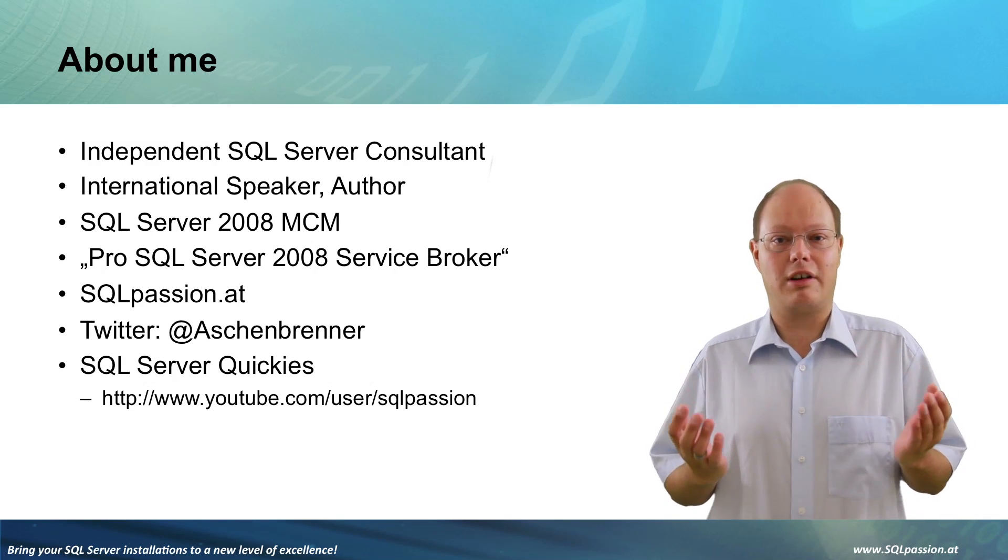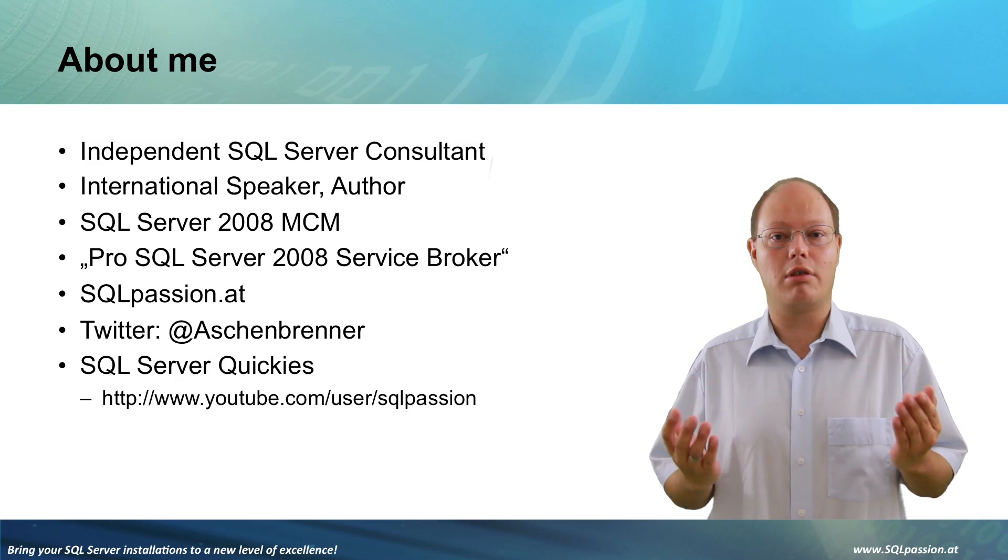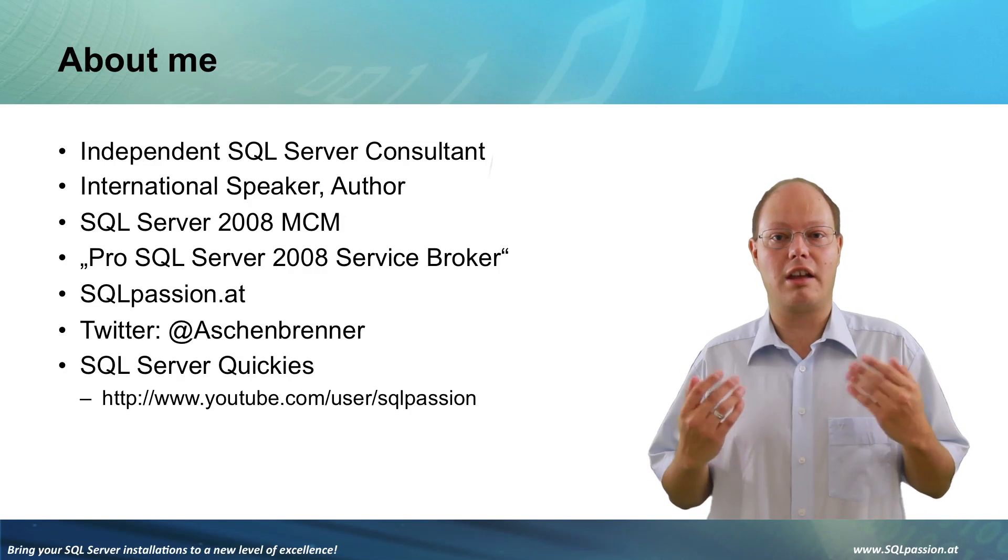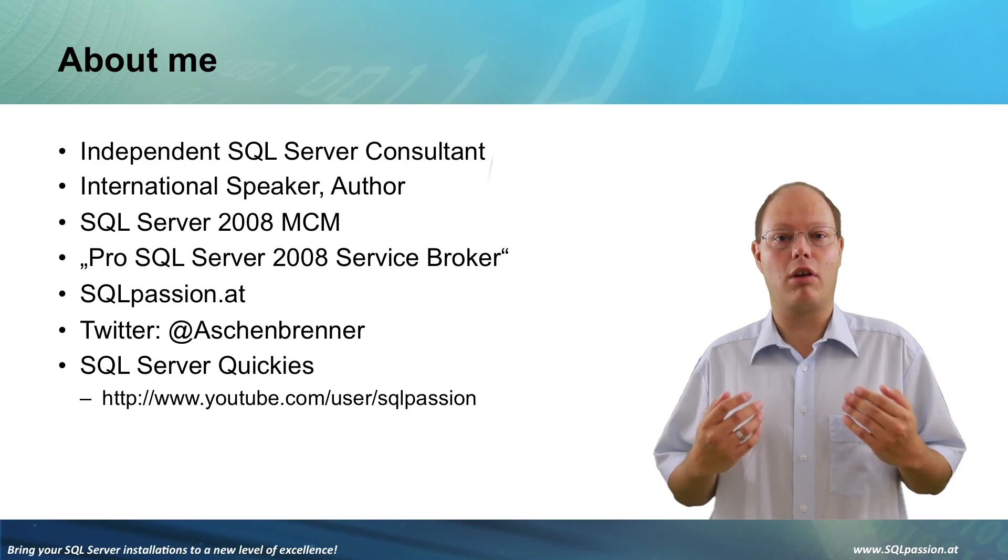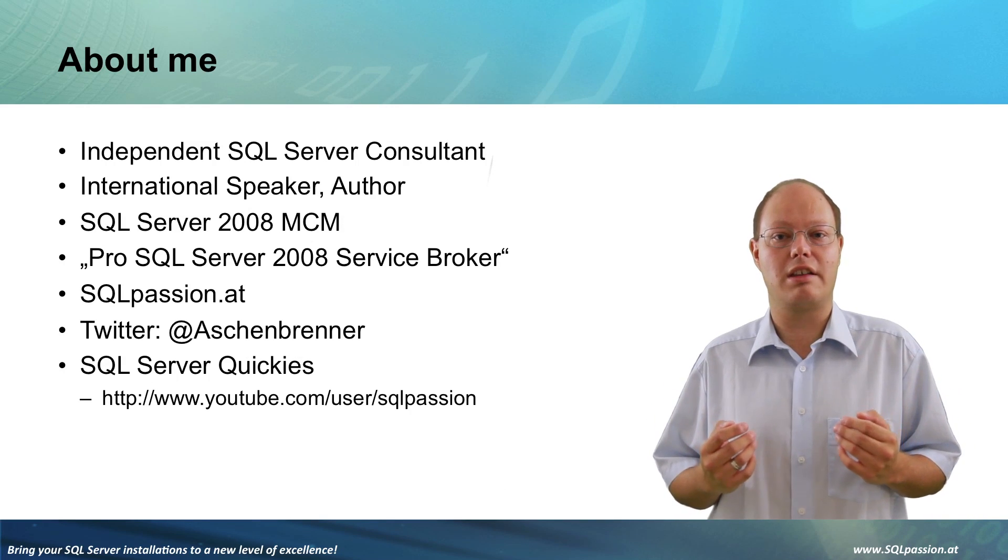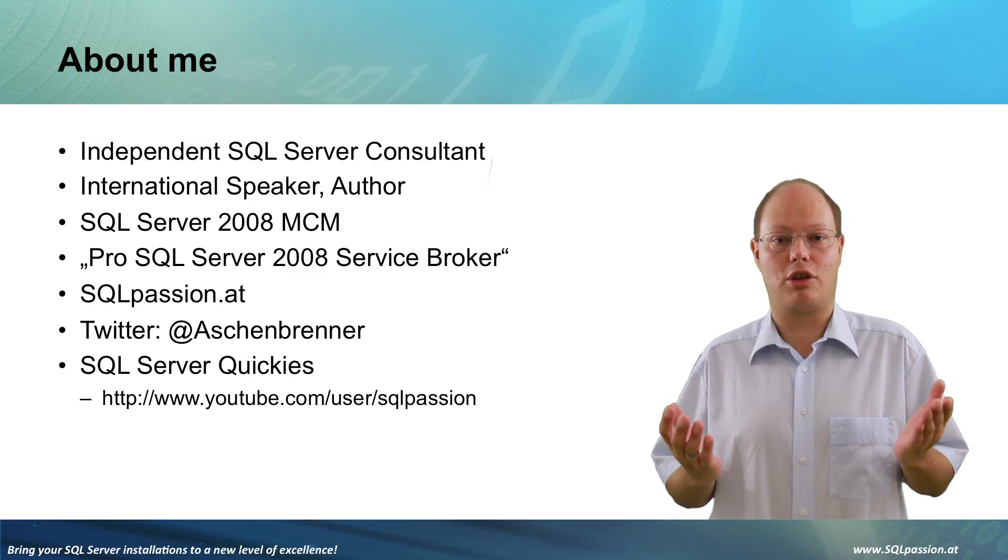You can find further information about my company SQL Passion and my person on SQLPassion.at. You can also follow me on Twitter and watch free SQL Server trainings on my own YouTube channel.